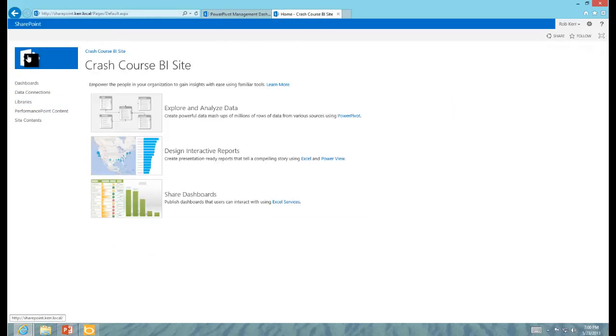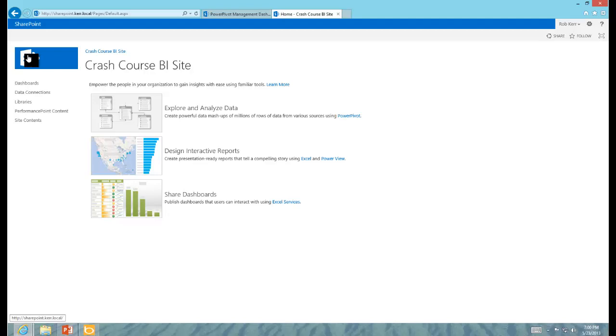So at this point, we have a pretty complete multi-server distributed farm with Kerberos delegation, all of the BI services, Excel services, Performance Point reporting services, PowerPivot for SharePoint. And everything's up and running and we have it functionally tested. So at this point, we could expand it or we could just begin actually building our sites and dashboards and assets on a nice stable platform that has everything up and running. So I hope this was a useful set of lessons for you and good luck installing your own environment.